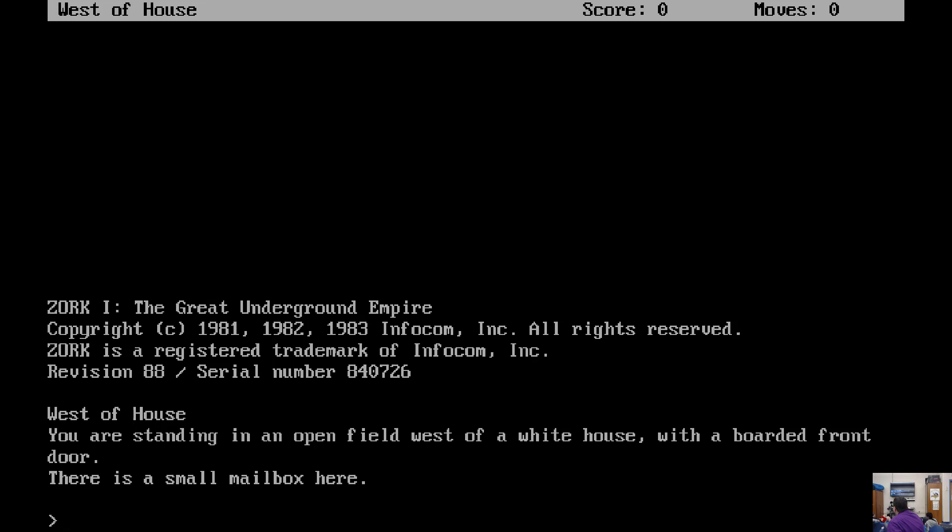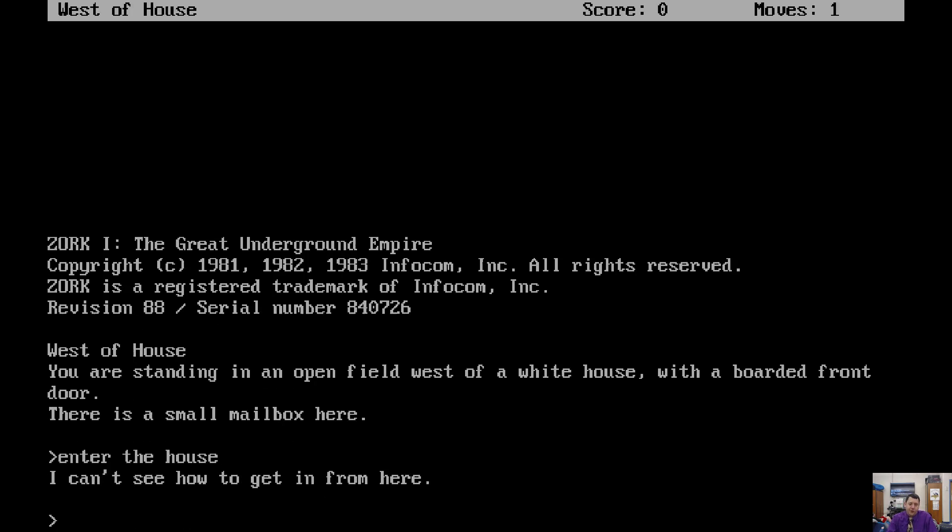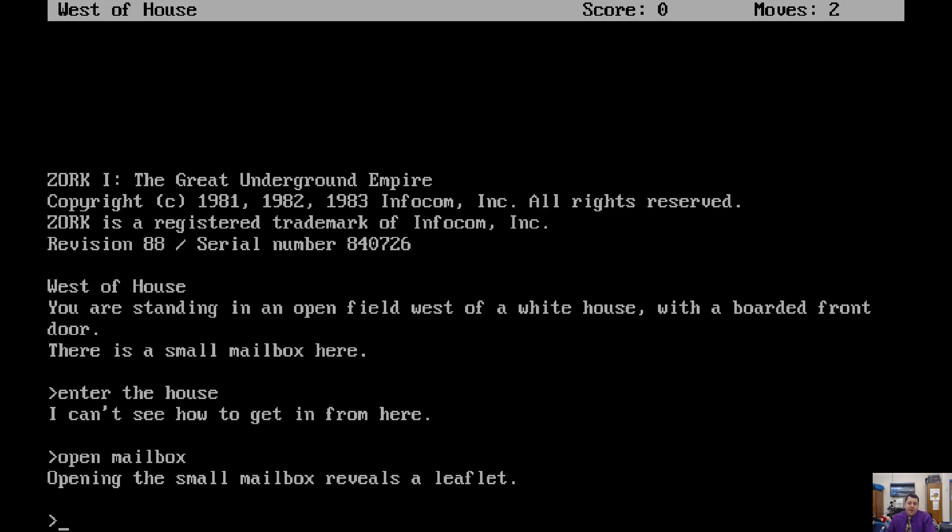Enter the house? Let's try that. Enter the house. I can't see how to get in from here. Hmm. Open the mailbox. Good idea. Opening the mailbox reveals a leaflet.